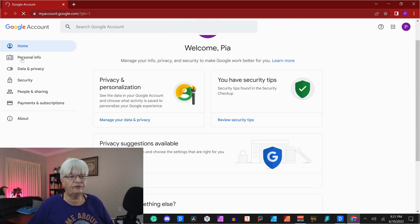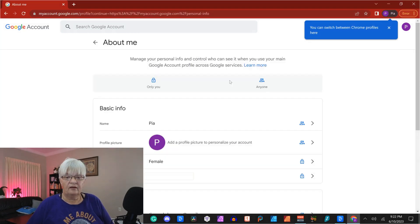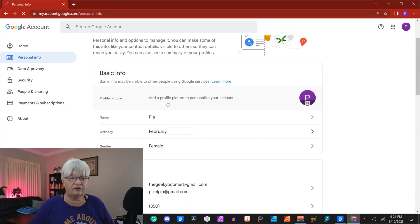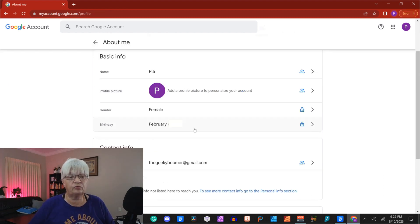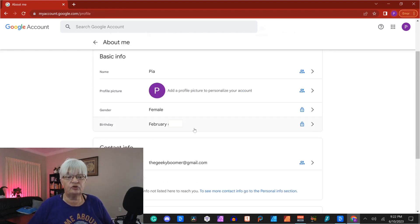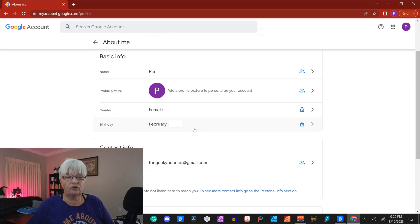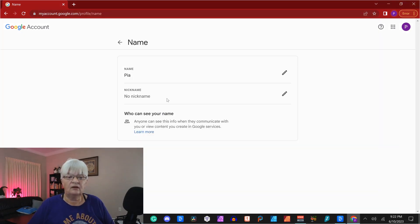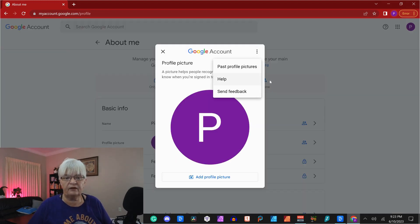On the left, we have personal information. And here you can add the photo. You have the contact information. And if you go to about me, you can choose who can see your information. So only you means the little padlock. You can add a nickname. Some of these you can make private.